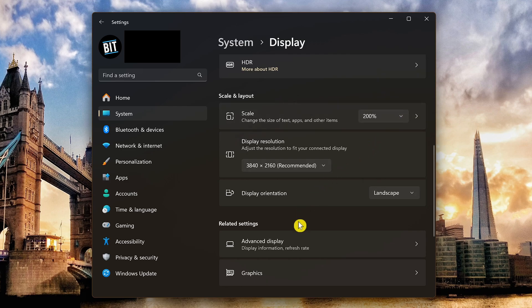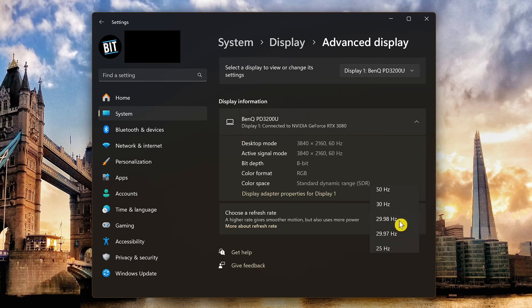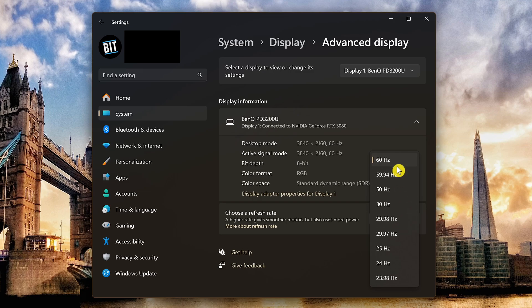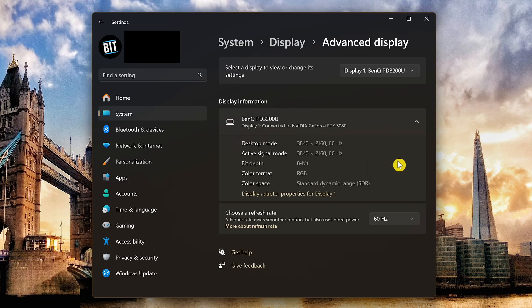Under related settings, let's now go into advanced display. For refresh rate, choose the highest available, and in this case that would be 60 hertz. These have been going crazy with the latest monitors. I've seen some as high as 480 hertz. Let's go back.